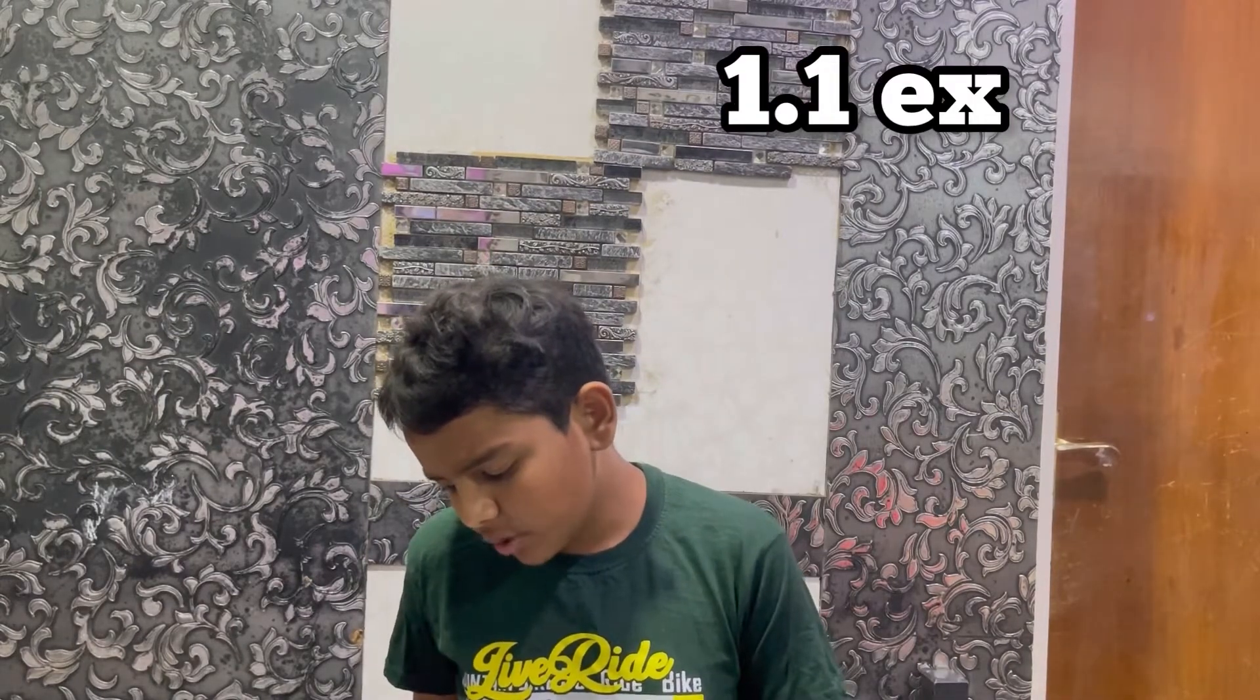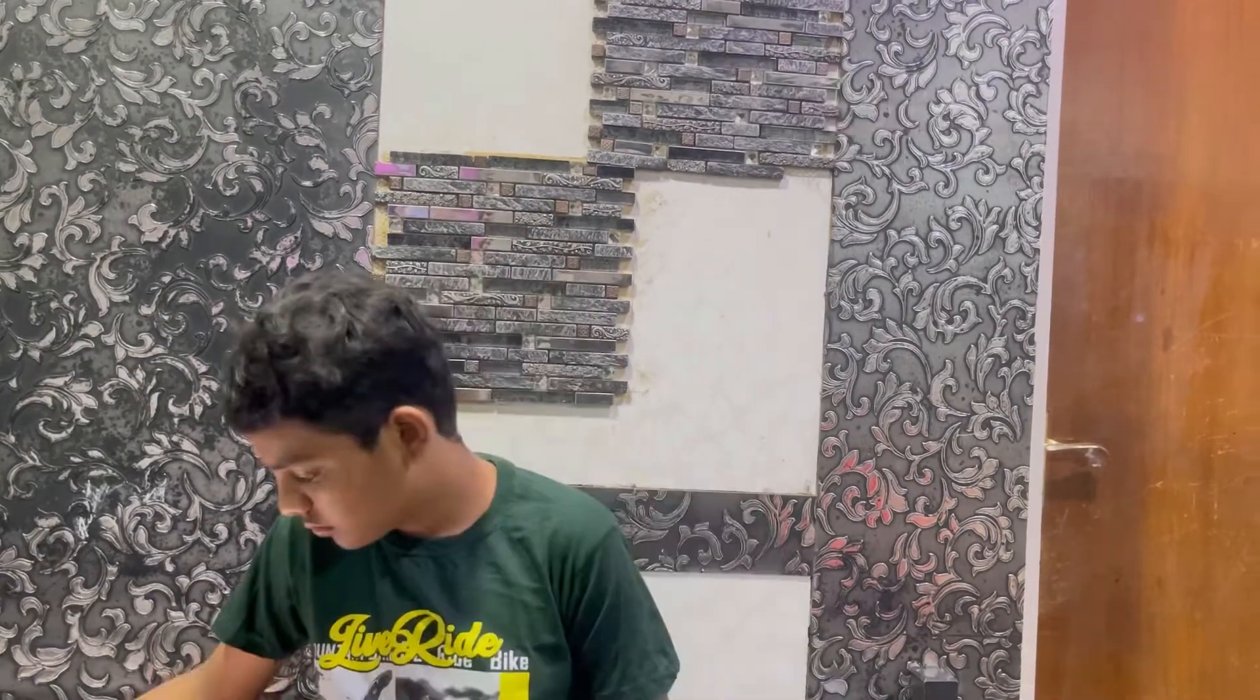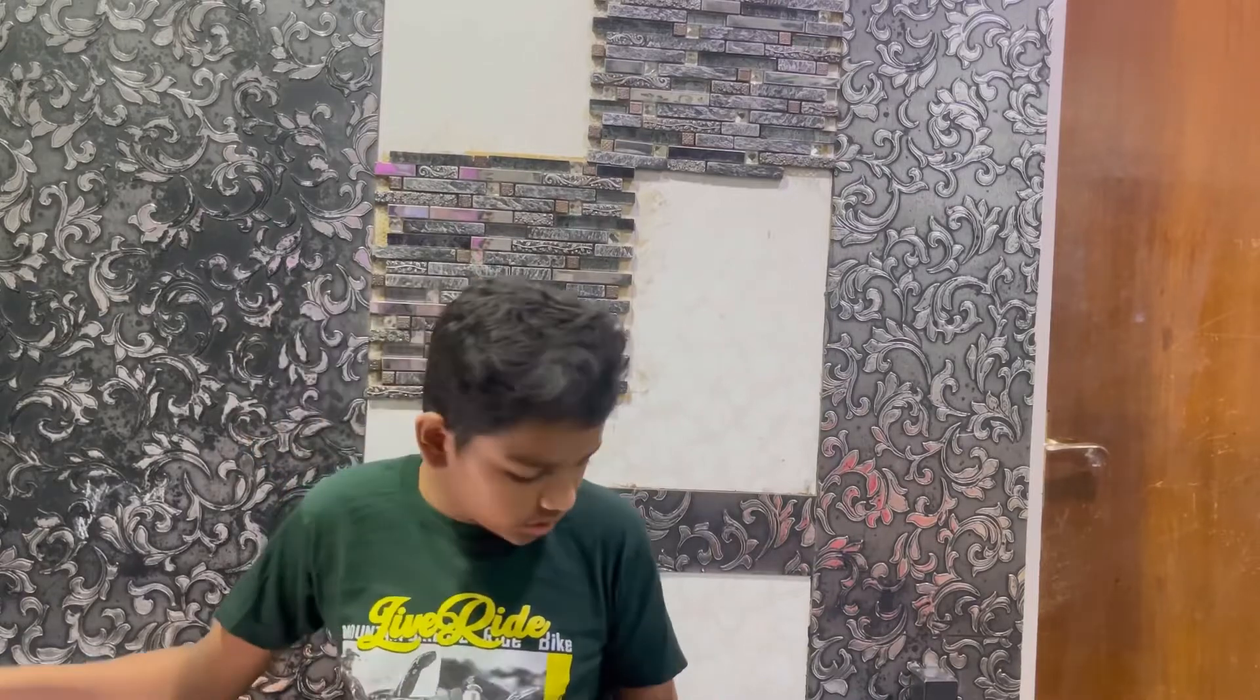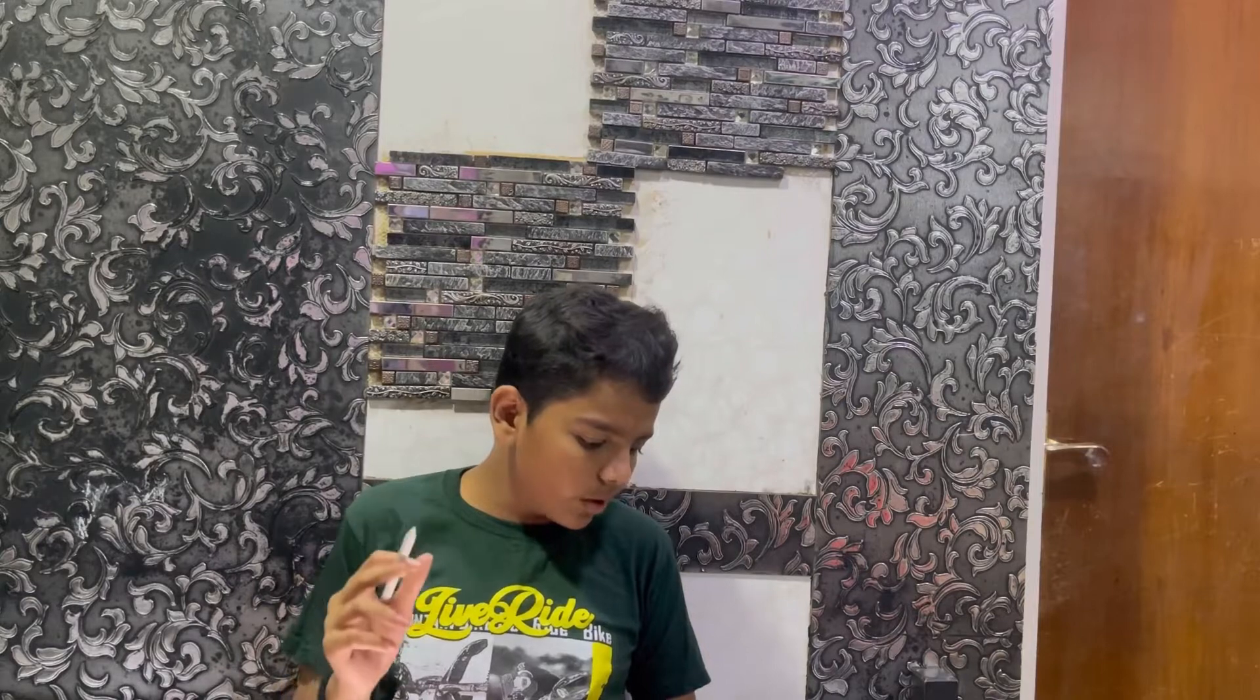This is the third problem of Exercise 1.1: find 5 rational numbers between 3/5 and 4/5. In the previous video, we saw that we solved a similar problem